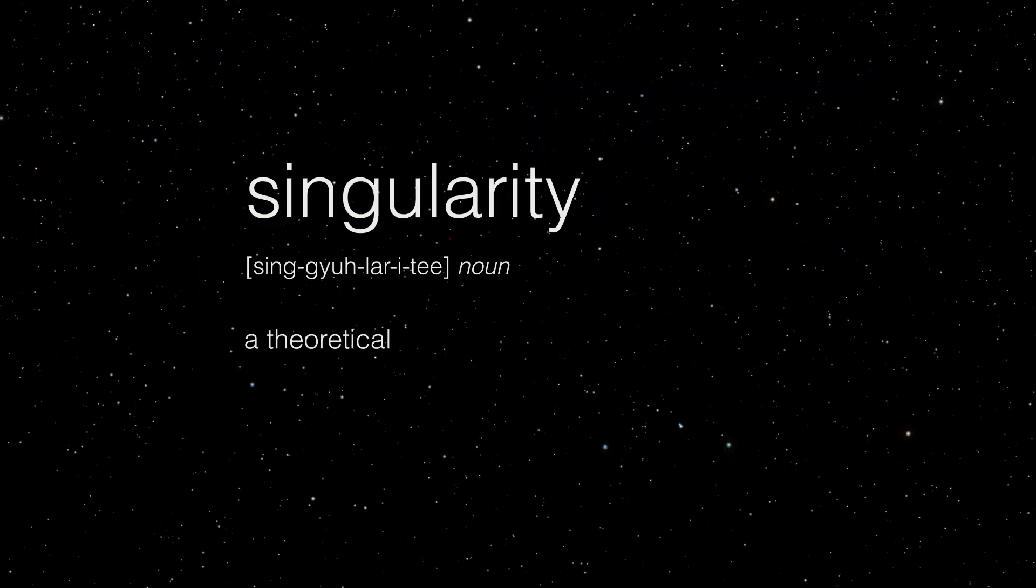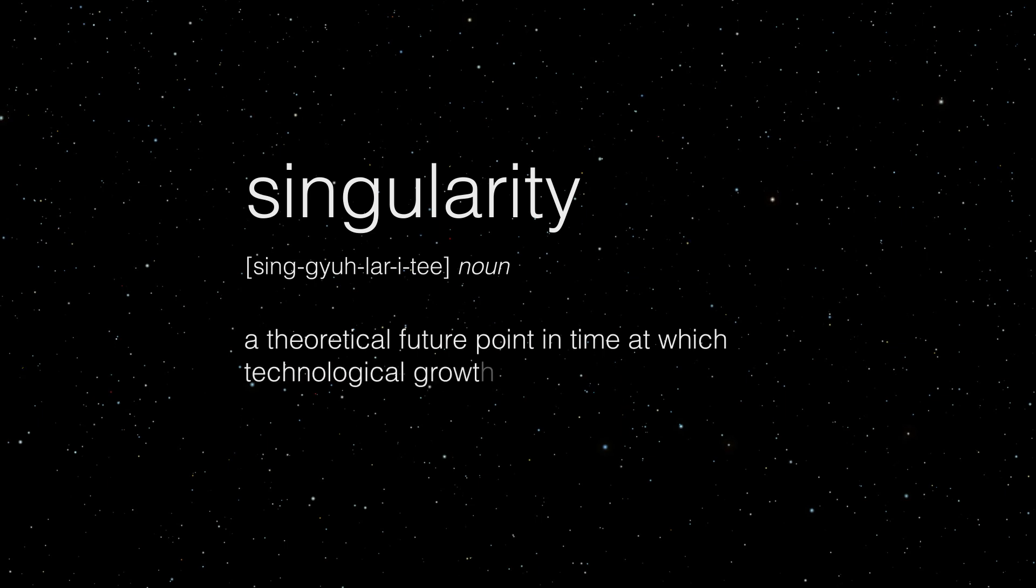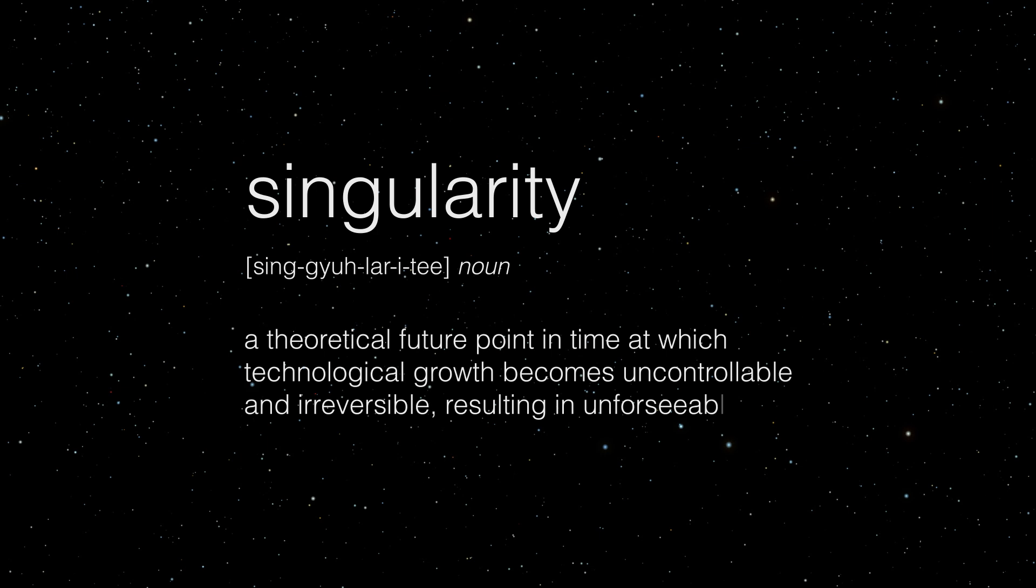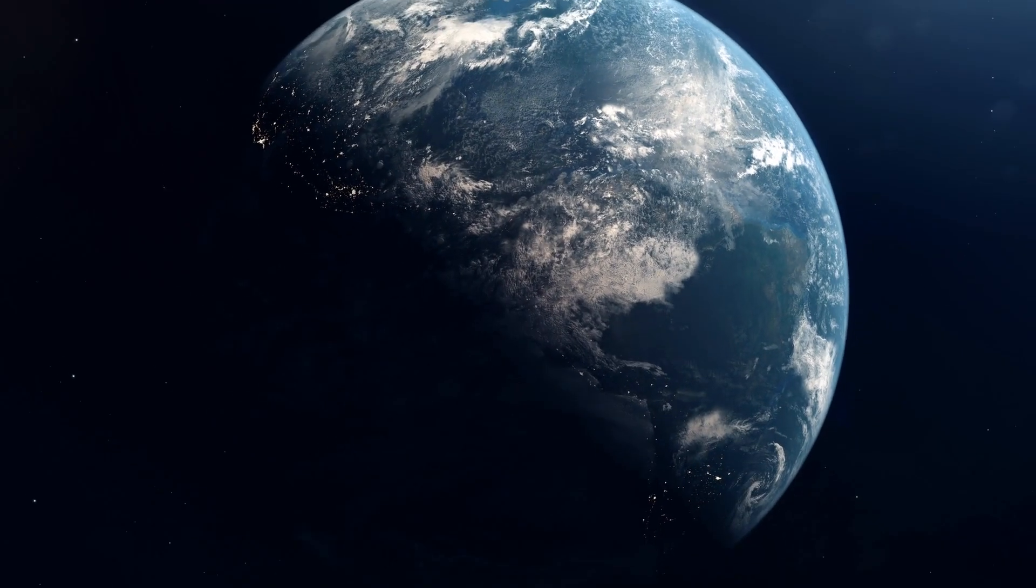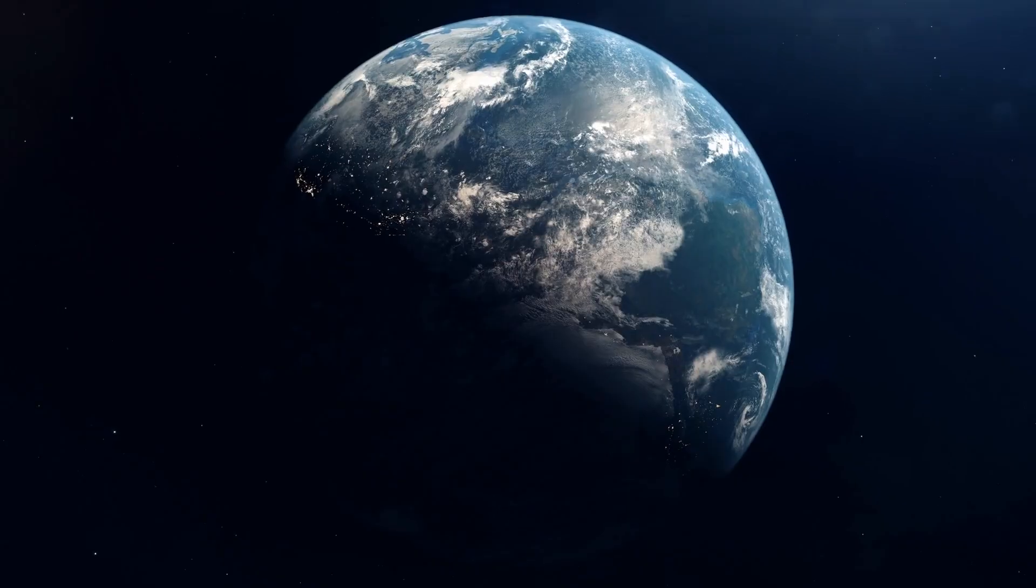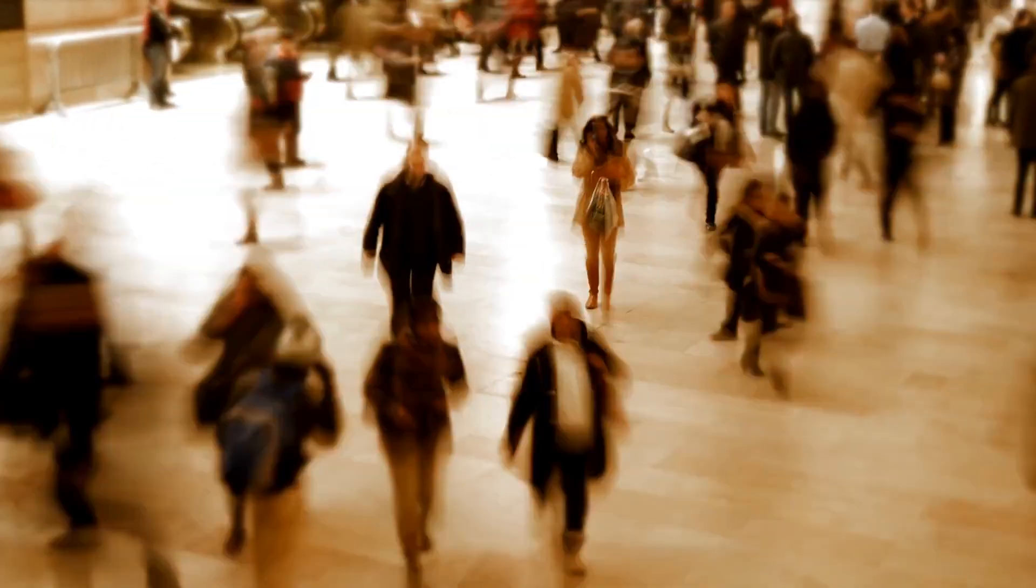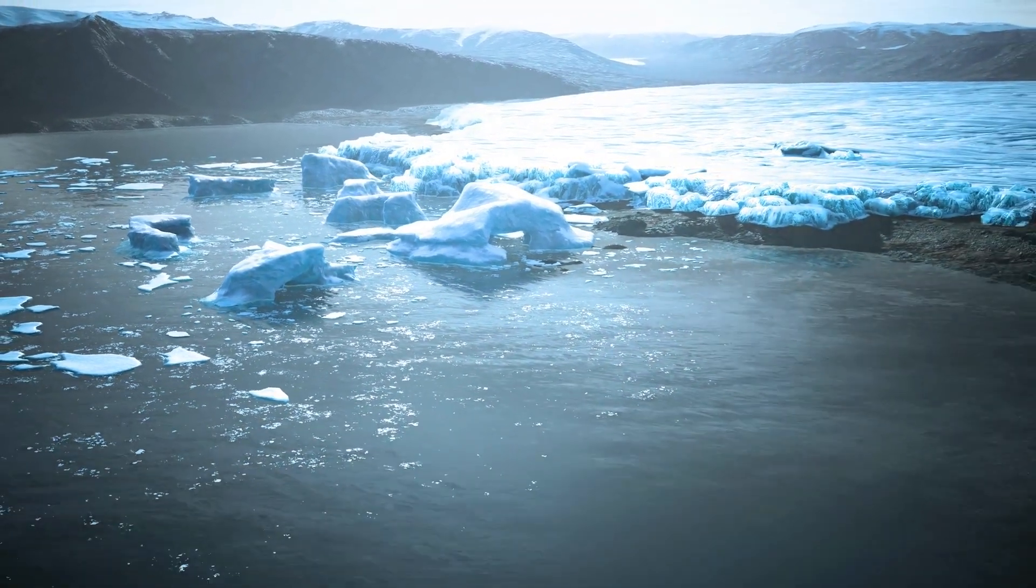The technological singularity is the theoretical future point in time at which technological growth becomes uncontrollable and irreversible, resulting in unforeseeable consequences for human civilization. The singularity has the potential to impact every aspect of our lives, from the way we work to how we solve complex global challenges.